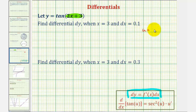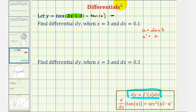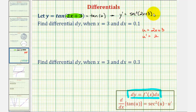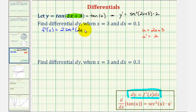If we let u equal the quantity 2x plus 3, then u prime, or du/dx, would be equal to 2. So we can write this as y equals tangent u. Therefore y prime would be equal to secant squared u times u prime, or secant squared of the quantity 2x plus 3 times 2. So f prime of x is equal to 2 secant squared of the quantity 2x plus 3.